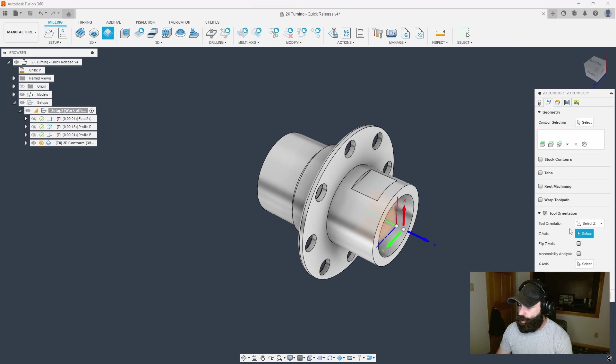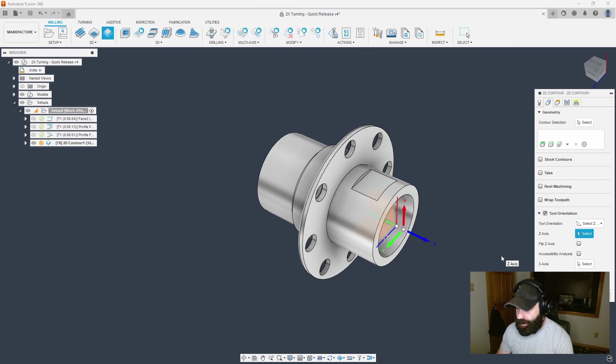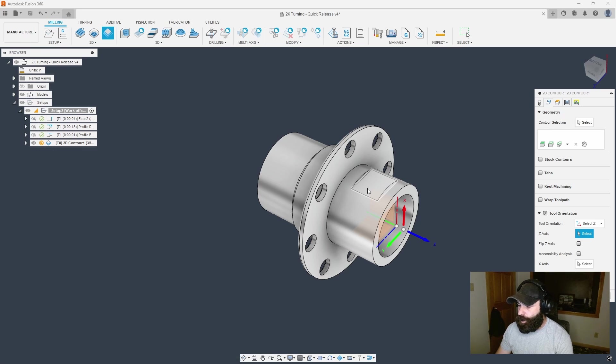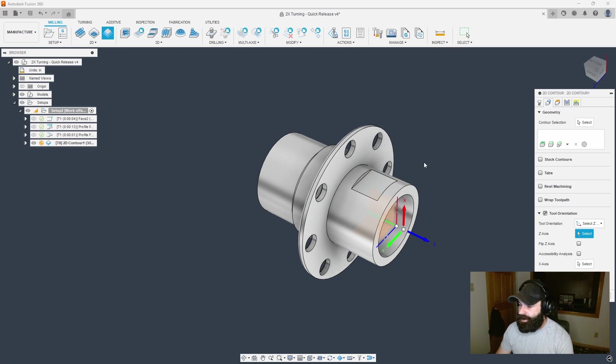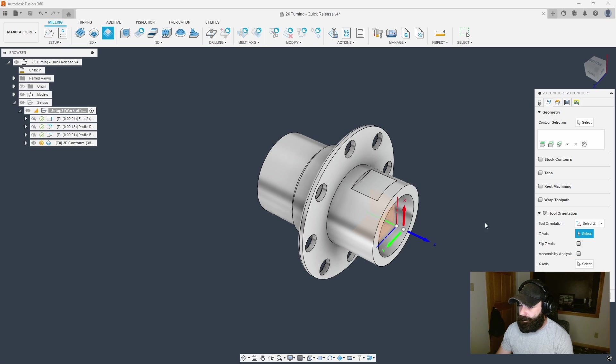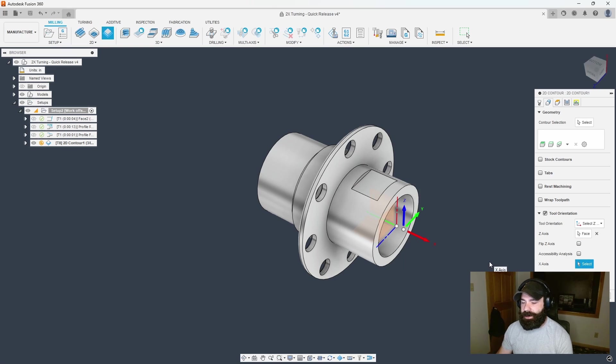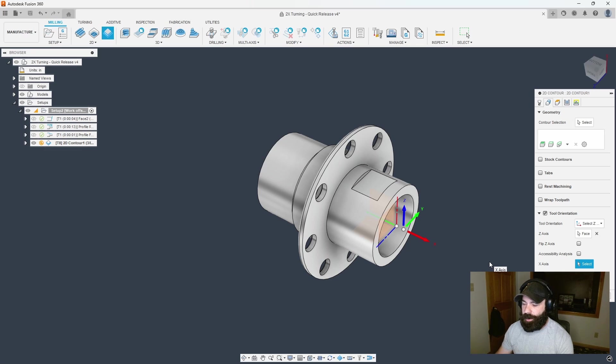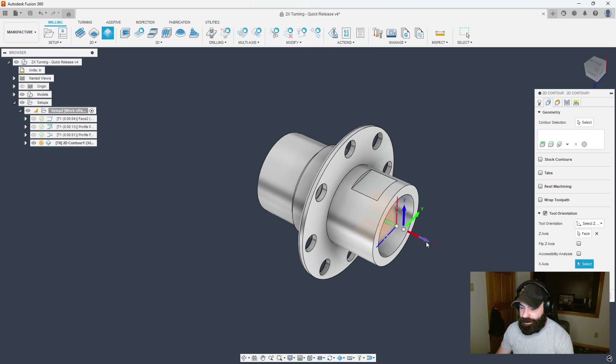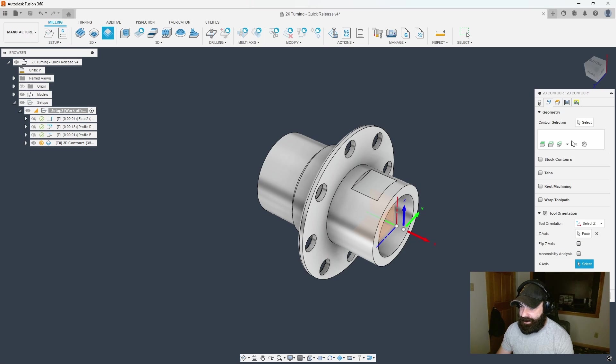Now I'm going to turn on tool orientation. This is the key element when we're doing our mill turn, especially when working coming in from the radius side versus the axial side of my part. I'm going to pick my z-axis. X-axis does matter but most post processors will orientate your x-axis automatically.